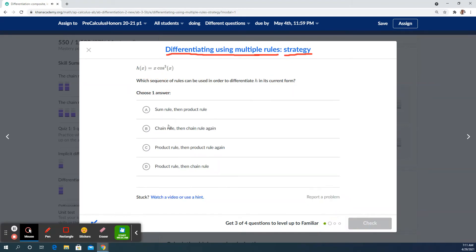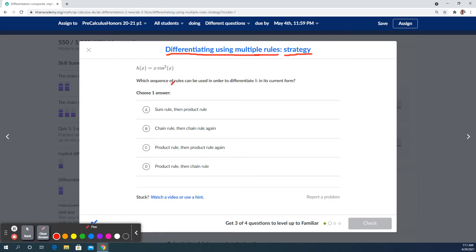Take a look at the next one — same idea, sequence in its current form. What are the x functions doing to each other? They are multiplying each other, so that would be a product rule first. Then when you're doing the derivative of the second function for the product rule, the chain rule comes into play again. So this would be product rule, then chain rule.